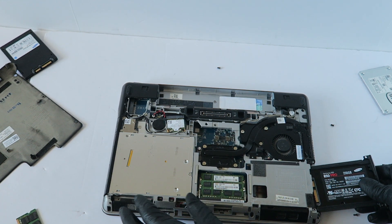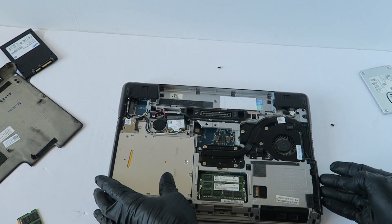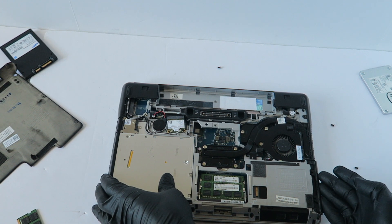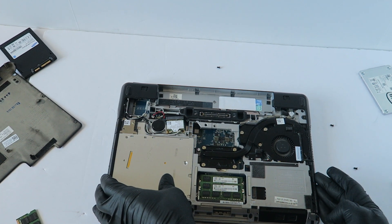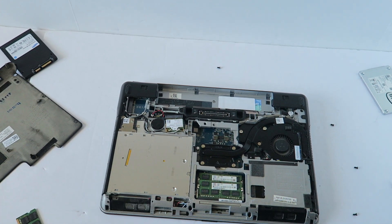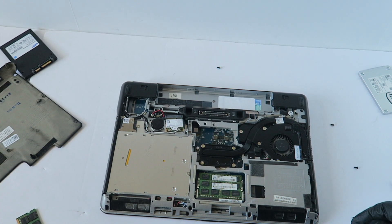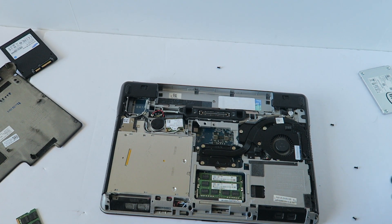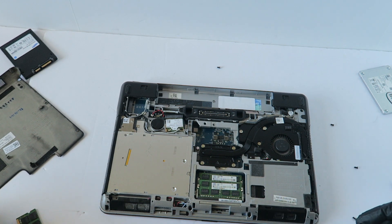Now you're going to slide it back in, now I'm going to put the cover back on.